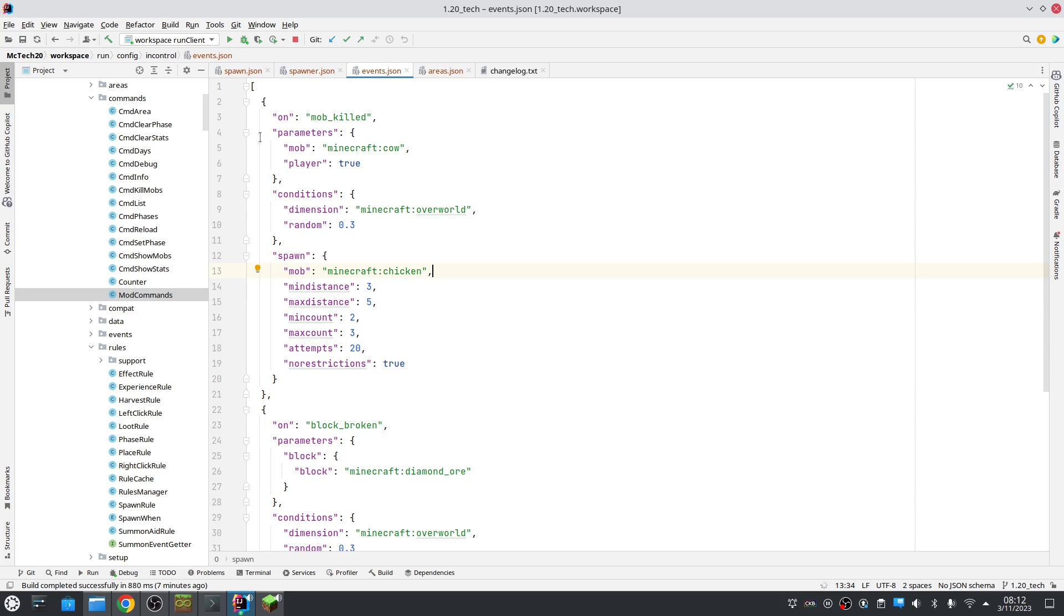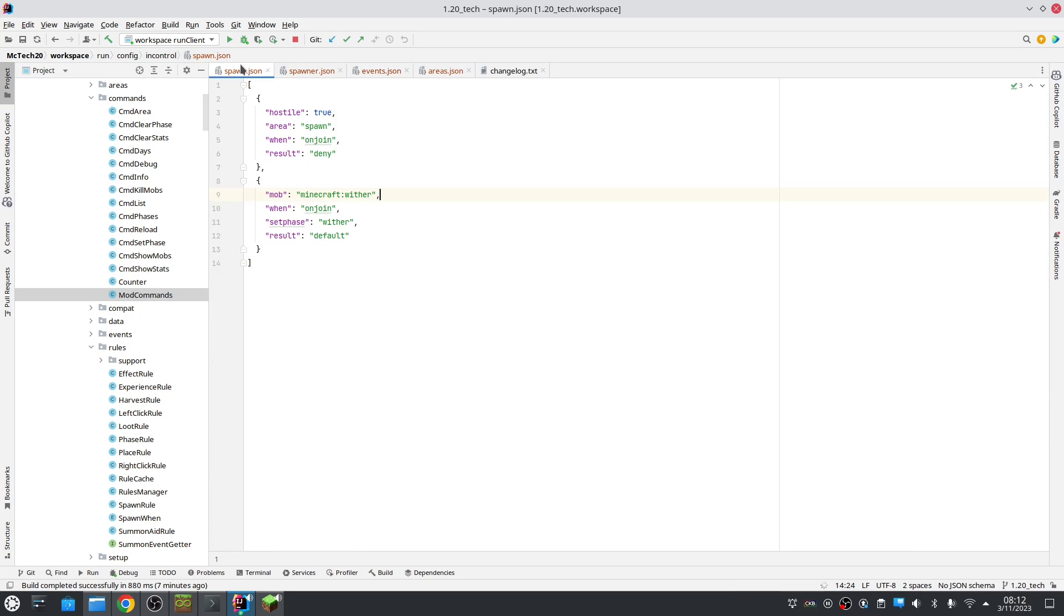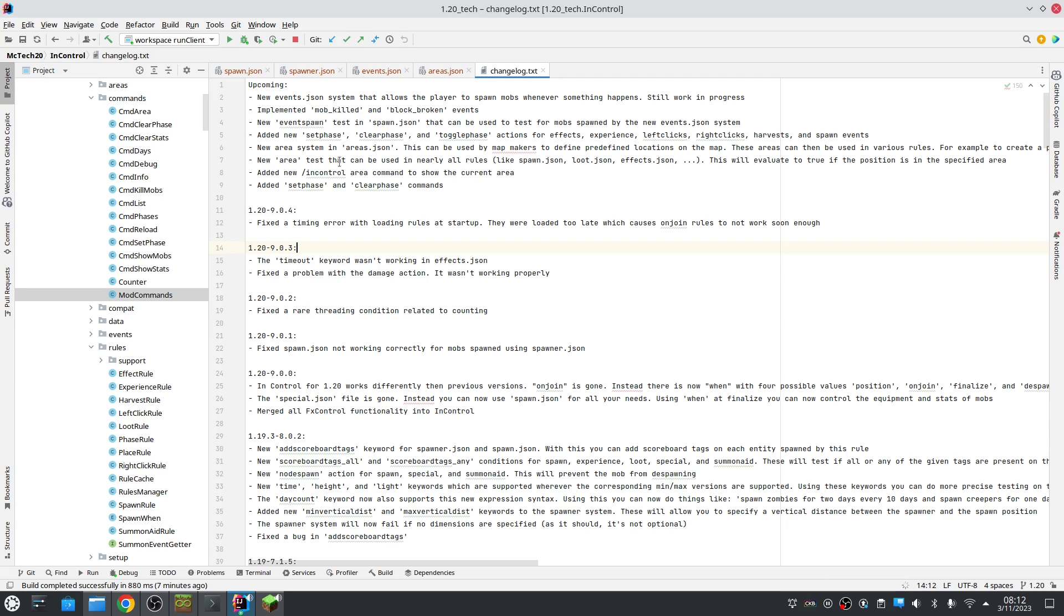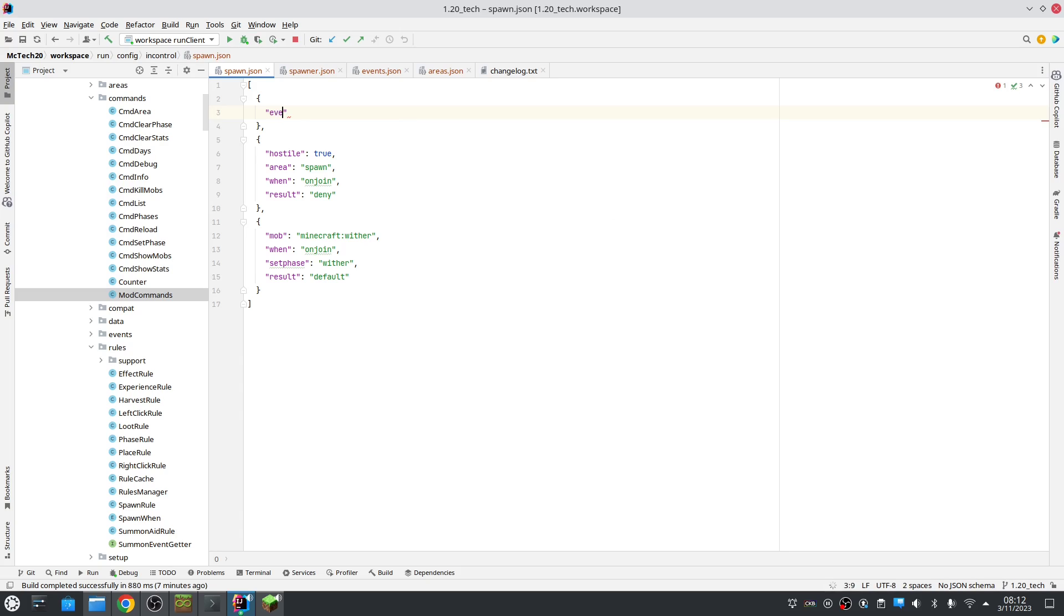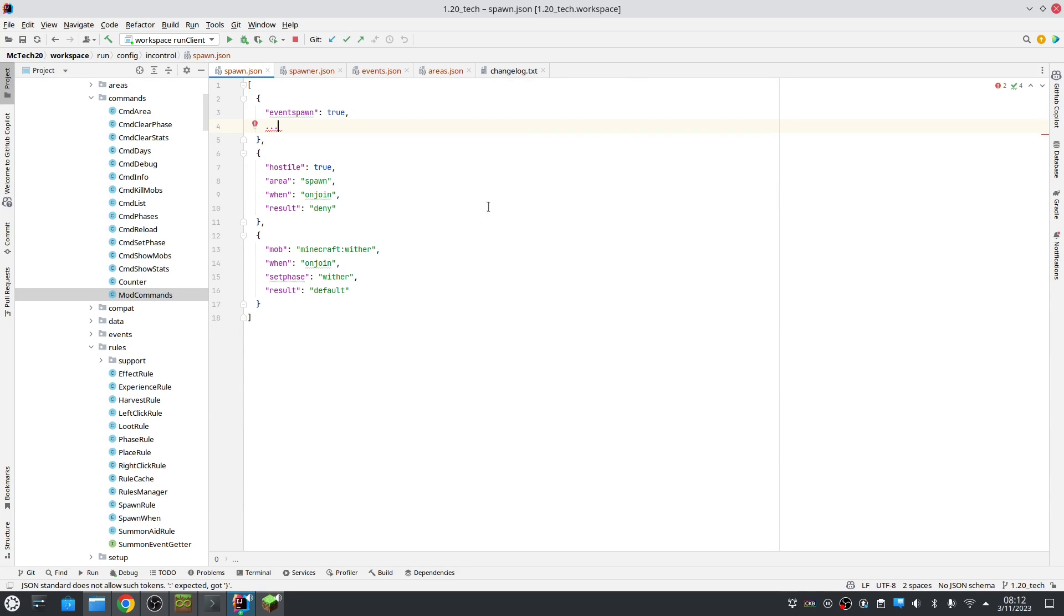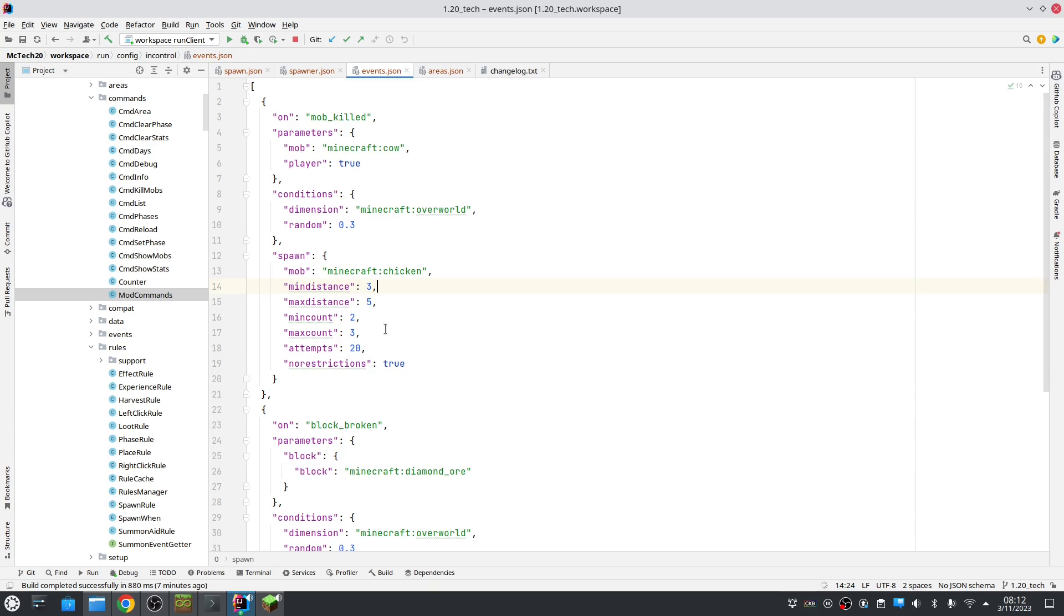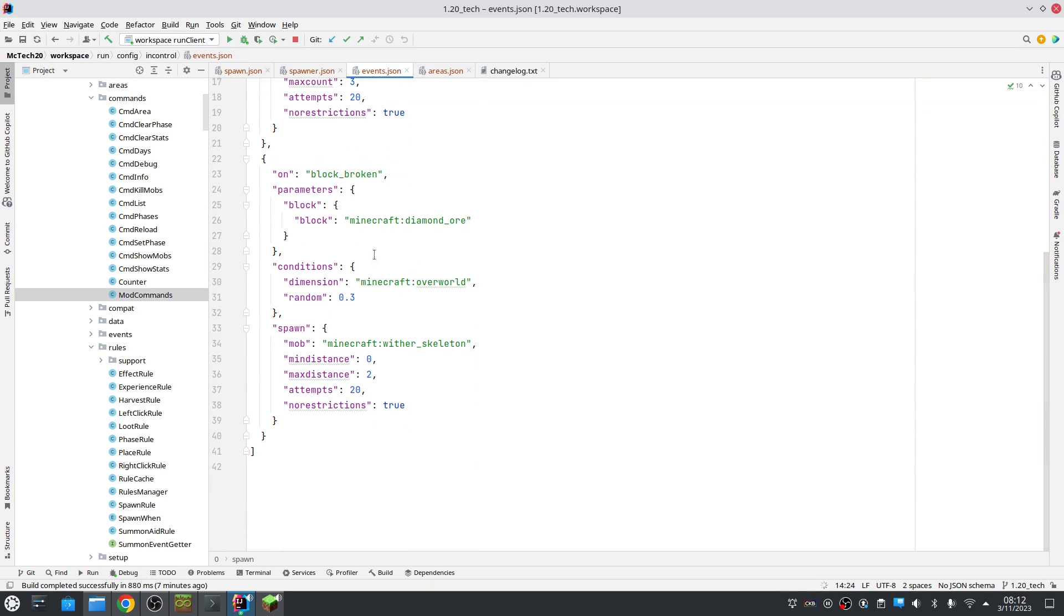You can control this. Also, mobs spawned this way also go through spawner, to spawner.json. And for example, you could... Hold on. How did I call it? Event spawn. So you can do things in here, depending on the mob spawned that way. So that's something you can do. Another thing that I do.